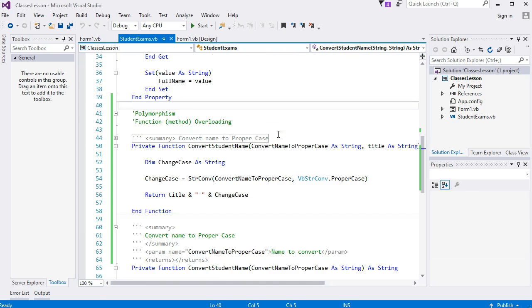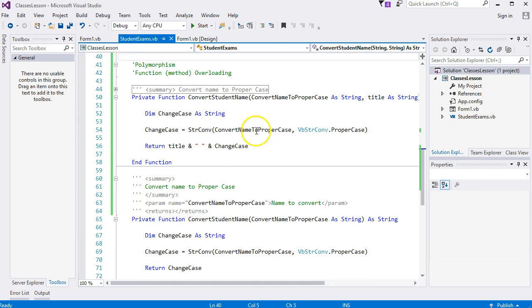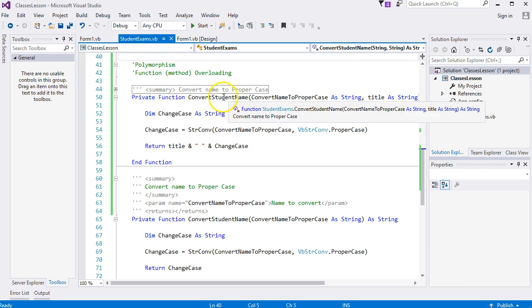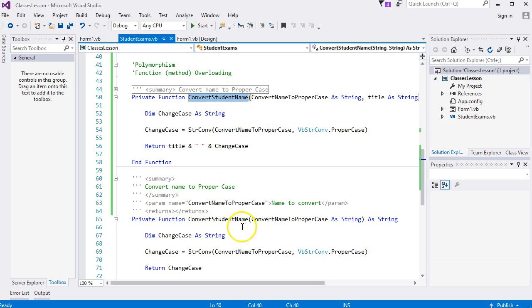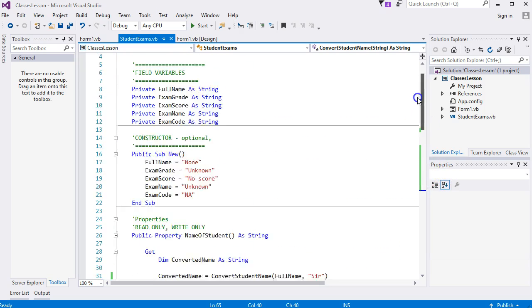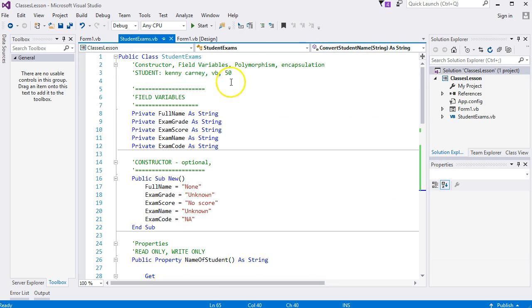That's the first one, that's the new one, that was the first one. So we have overloaded a function. You've done polymorphism. We will do something else in the next video. I will see you then.